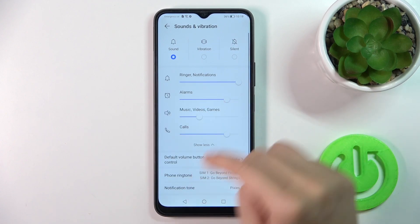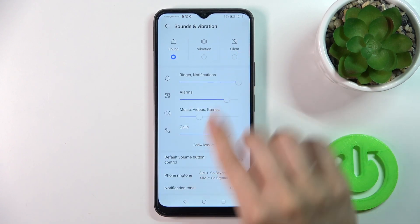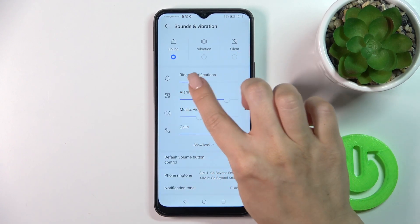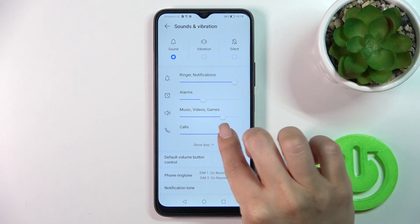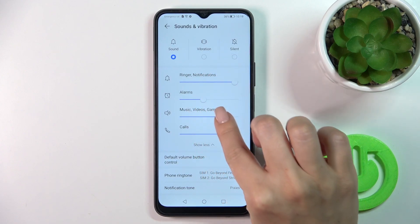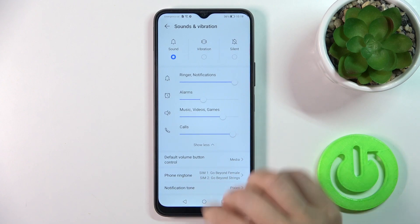Click here to show more and you'll see all of the volume panels. To change the volume levels, just slide the white dots on each of the volume panels to the left or to the right.